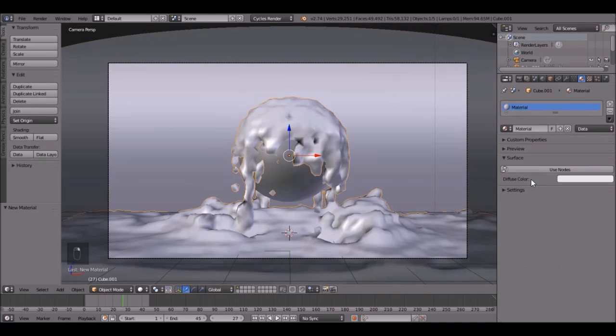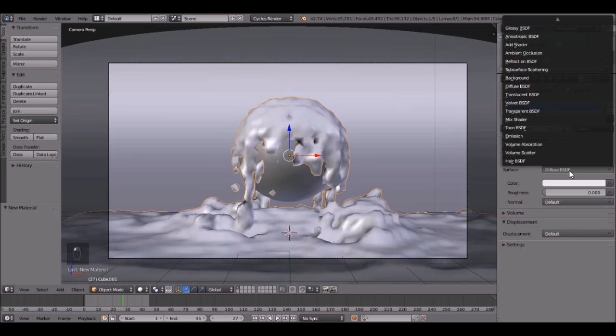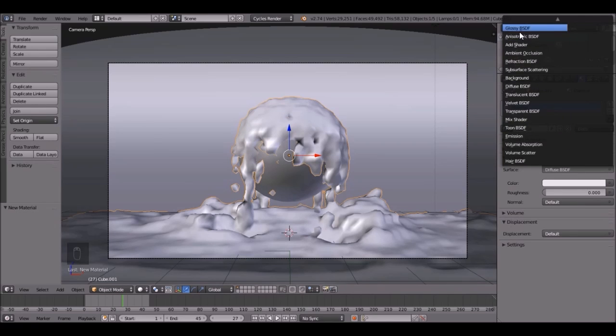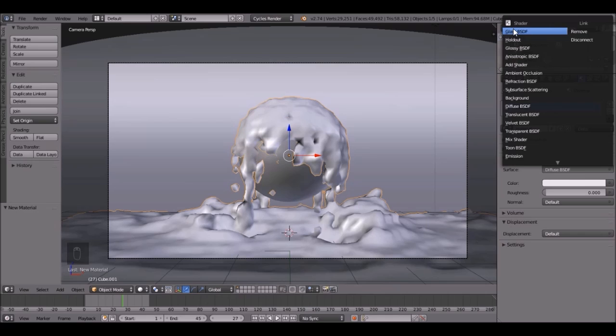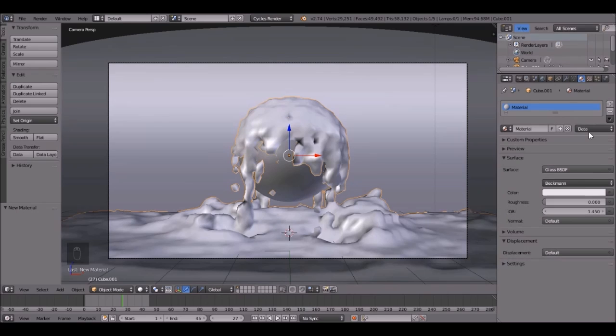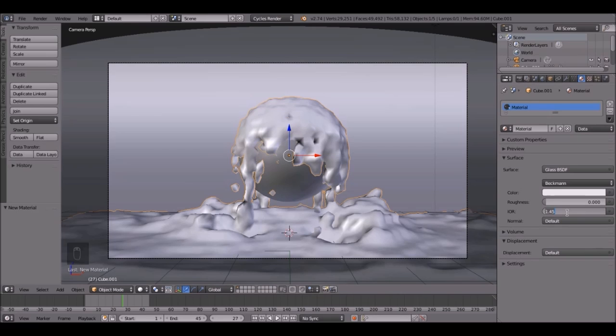Let's do the Material for the Water. So right click on the Water, click Use Nodes, and let's set it to a Glass Shader, and you might have to scroll up a little bit. Glass Shader, right there. Then set the IOR to 1.33.